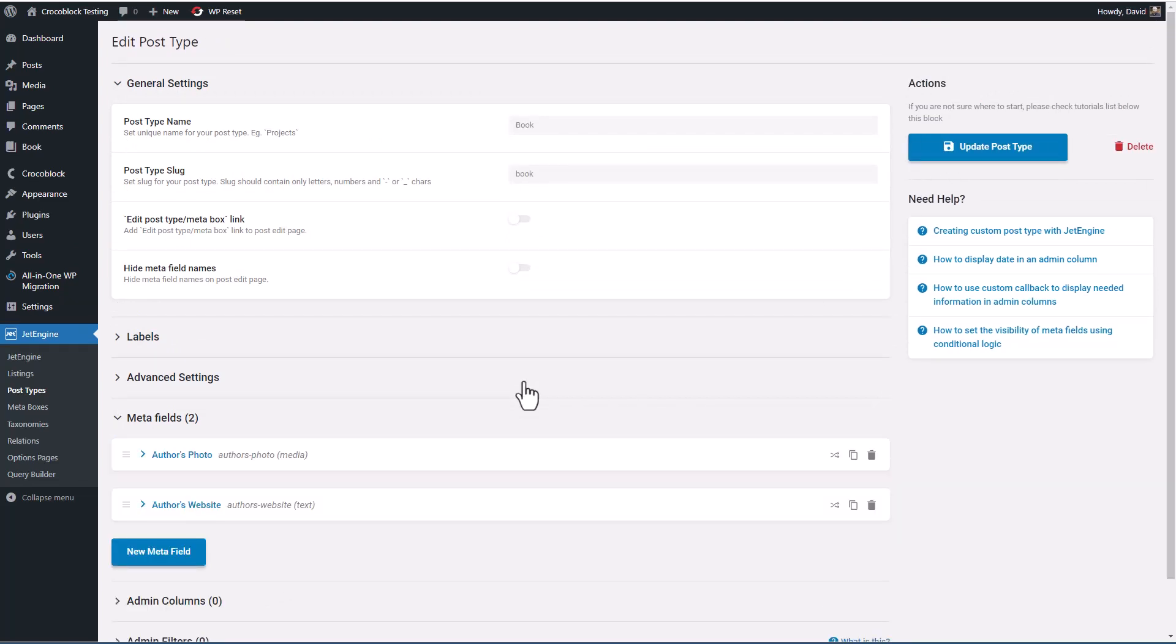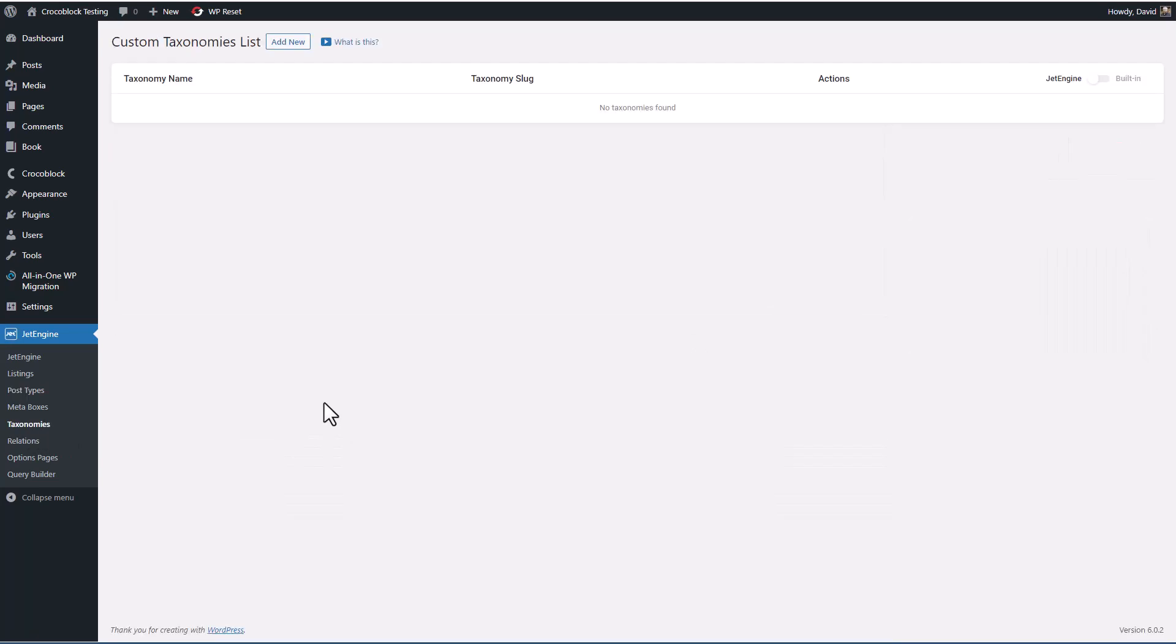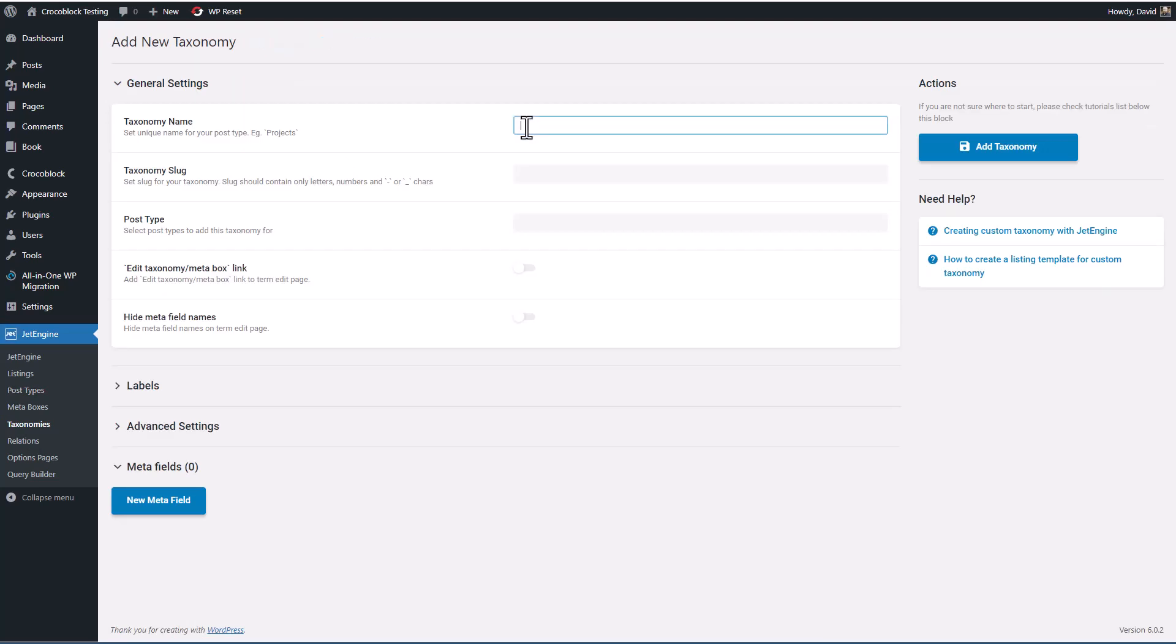So we have our custom post type called book. Now let's go and add a custom taxonomy. And this is very much the same type of process. I'm going to call it 'genre.'